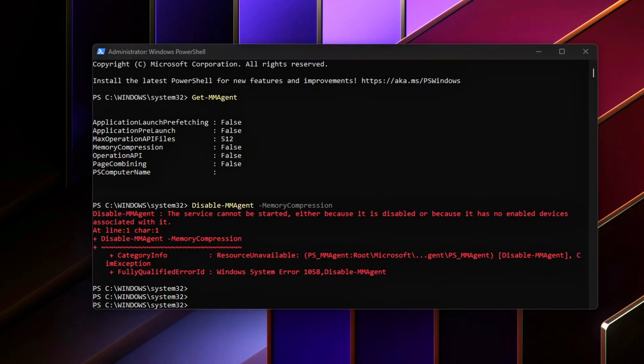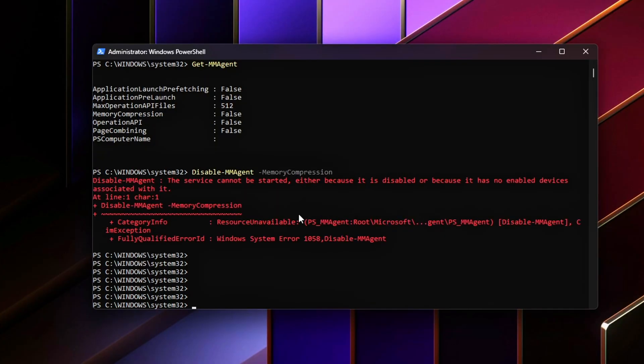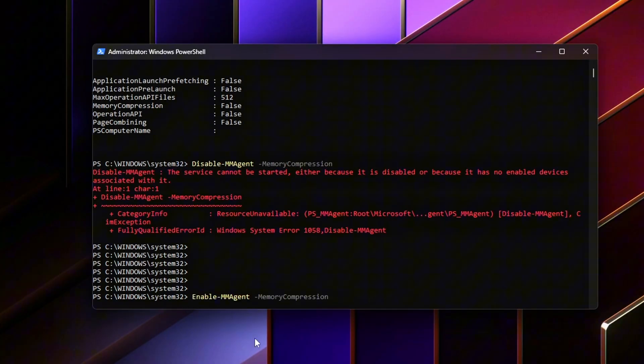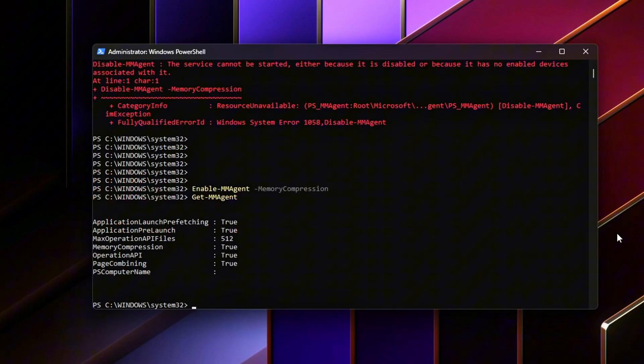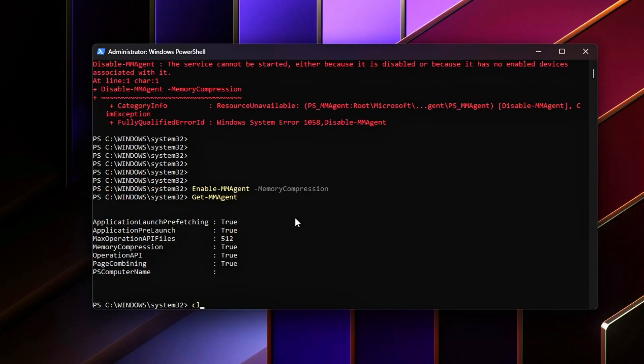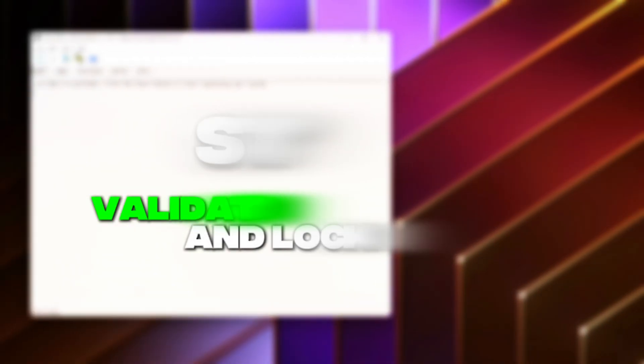How to revert: Re-enable memory compression. If you notice instability or simply want to return Windows to its default behavior, you can re-enable memory compression at any time. Open PowerShell as administrator and run this command. Restart your PC to apply the change.